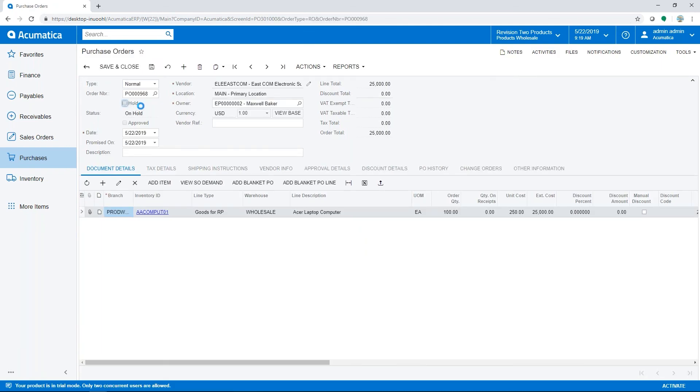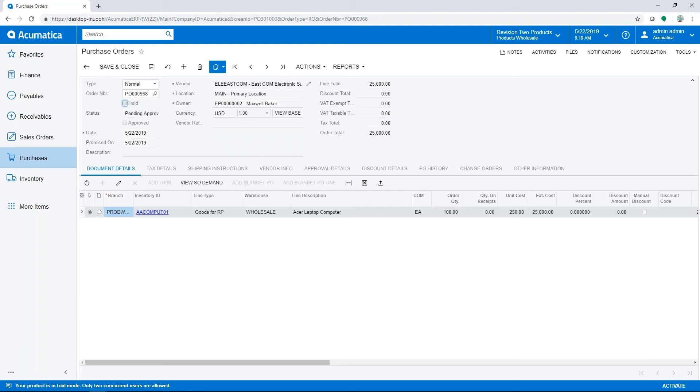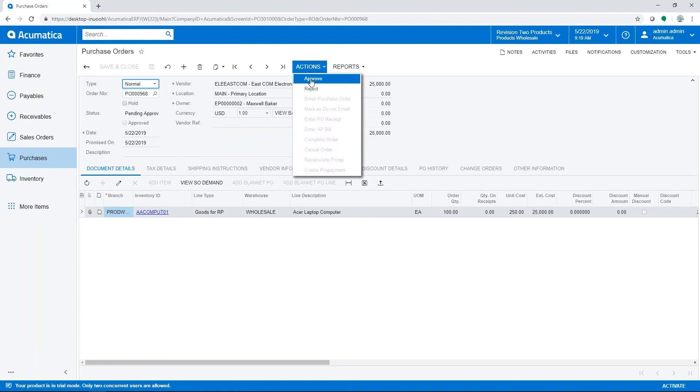This is ready to be sent to the vendor. We would take it off hold and approve.